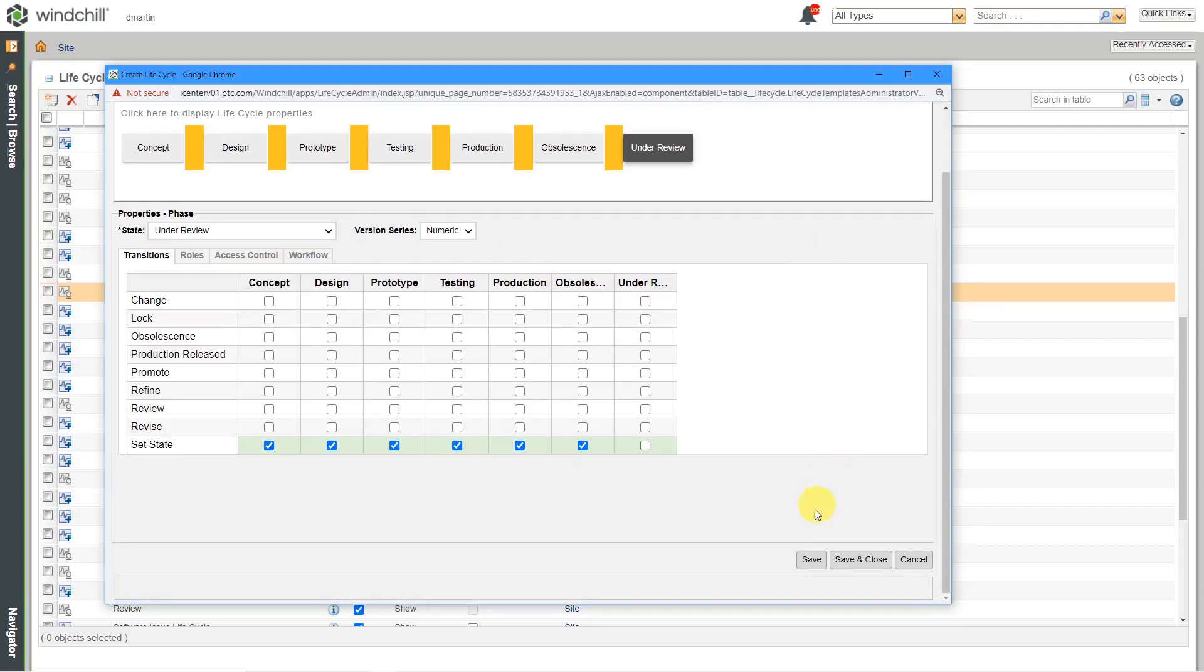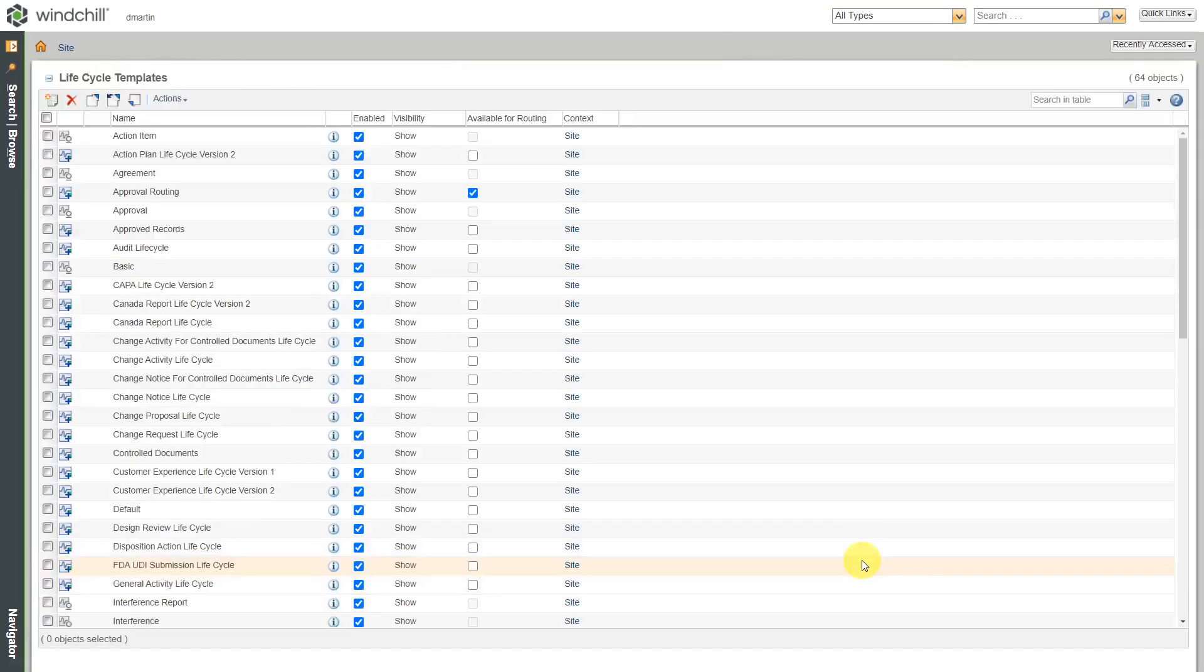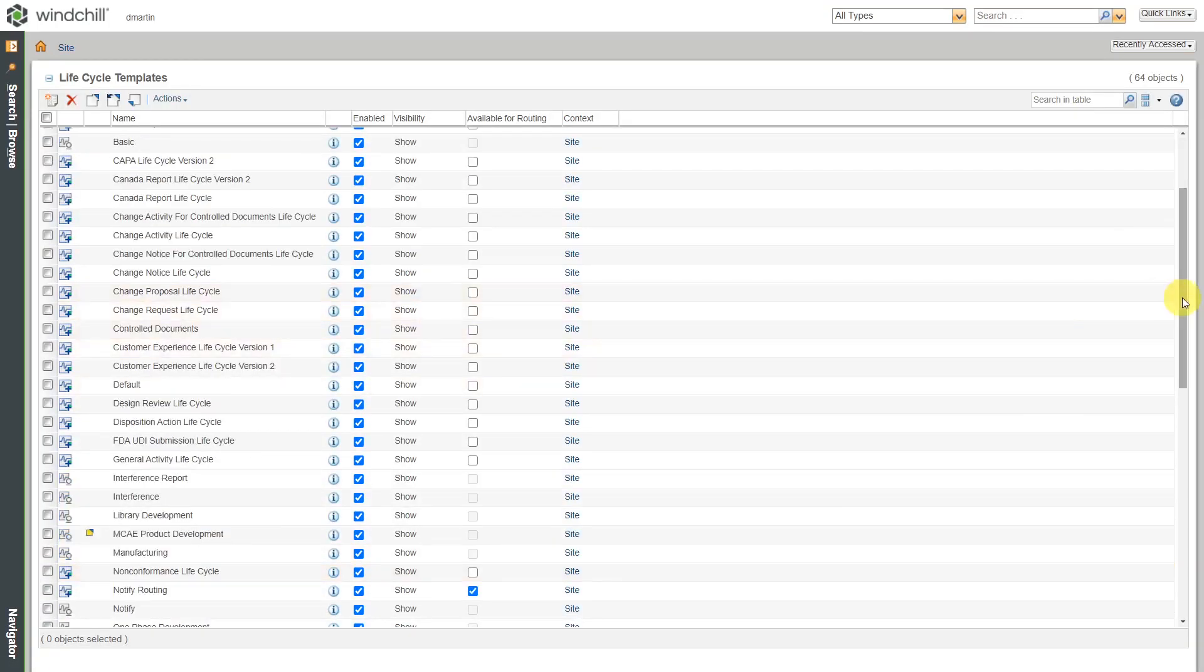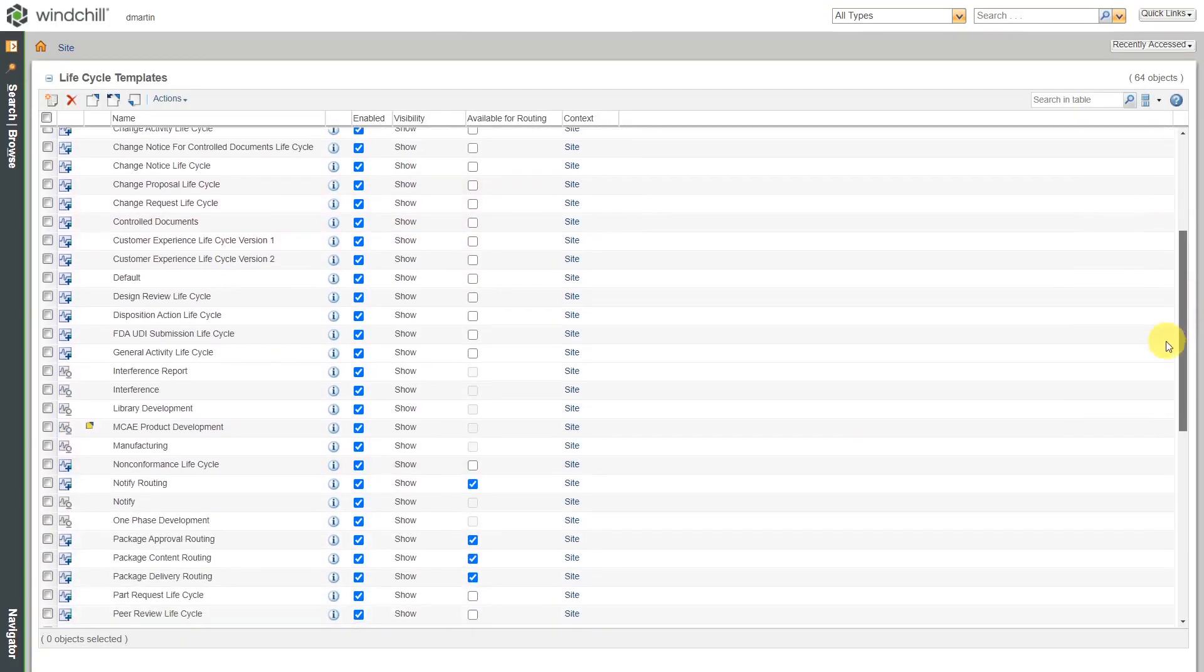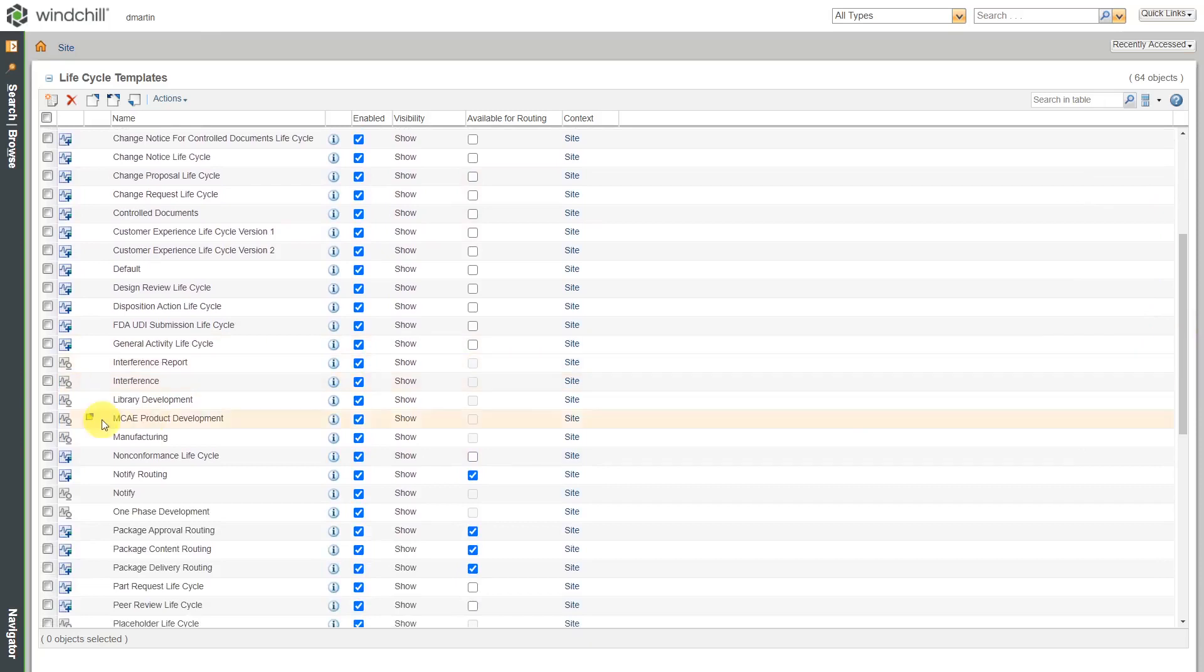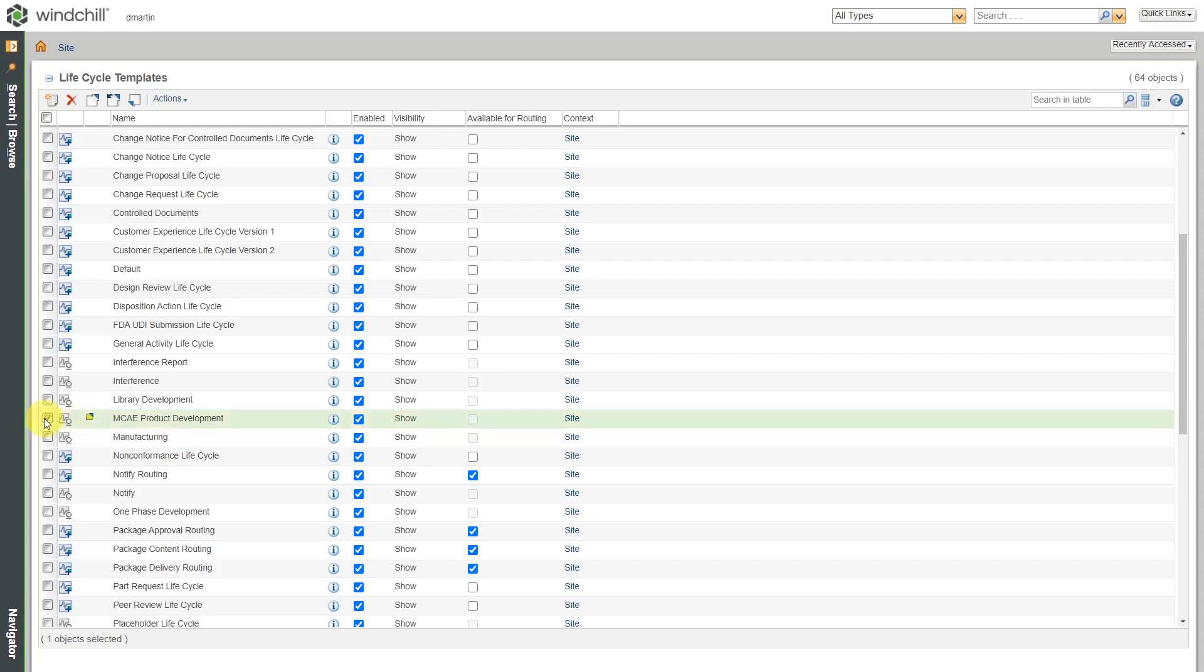I'm happy with it. Let's choose save and close. And now when I scroll in my list over here, you can see that we have the one that I've created. Right now it is checked out because I just created it over here.